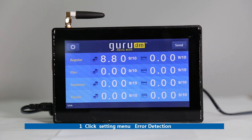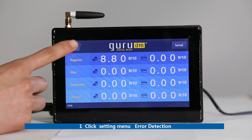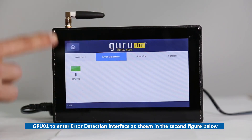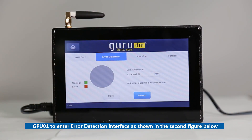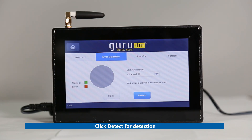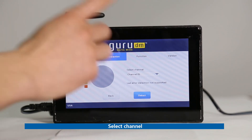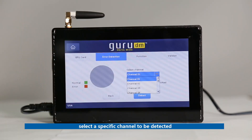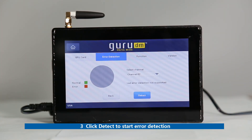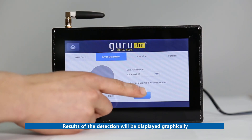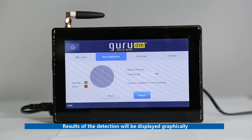First, click Set to enter the error detection interface. Click Detect for detection. Add and delete error detection cards depending on the adding and deleting of matching cards. Second, select Channel 1 to Channel 10 in the Select Channel option to select a specific channel to be detected. Third, click Detect to start error detection. Results will be displayed graphically as shown in the pie chart below.